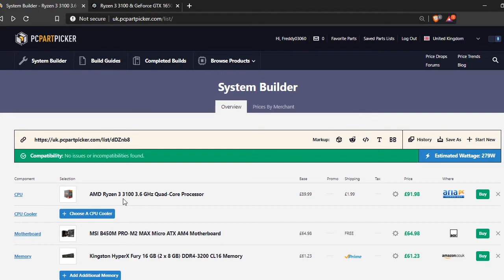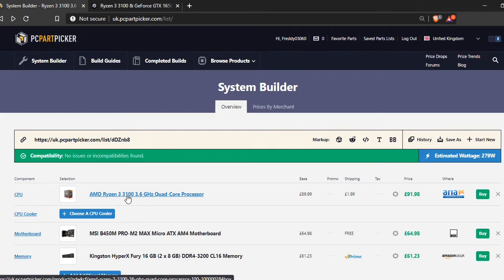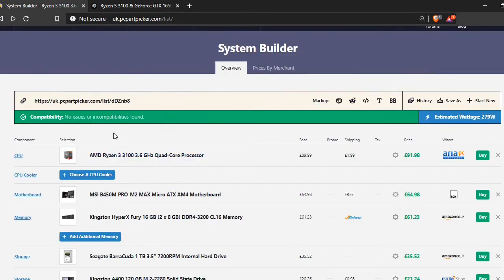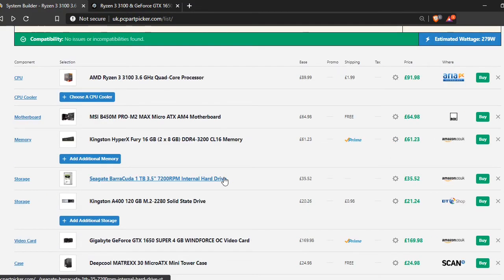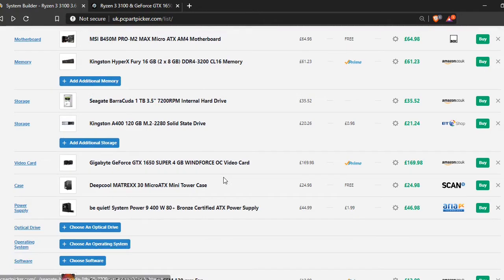So the CPU that I have is the Ryzen 3 3100. It's the same as the £600 build if you want to see that one. It'll be in the description and it'll be one of the end cards of this video. It's a really nice CPU and it's actually really cheap. I'm surprised it's so cheap, something that's quite powerful.